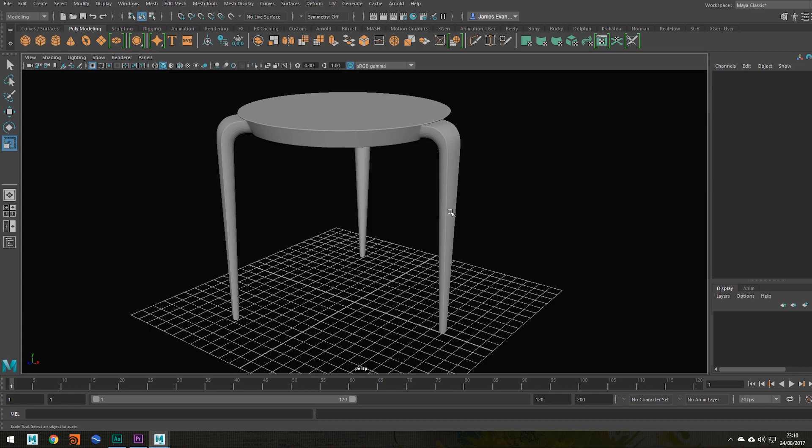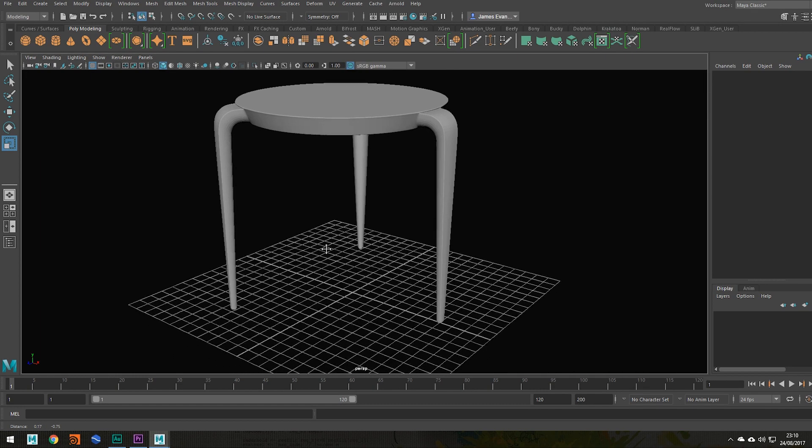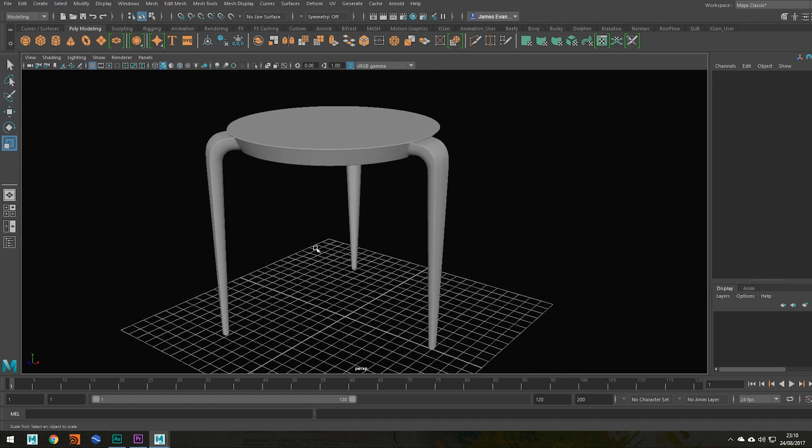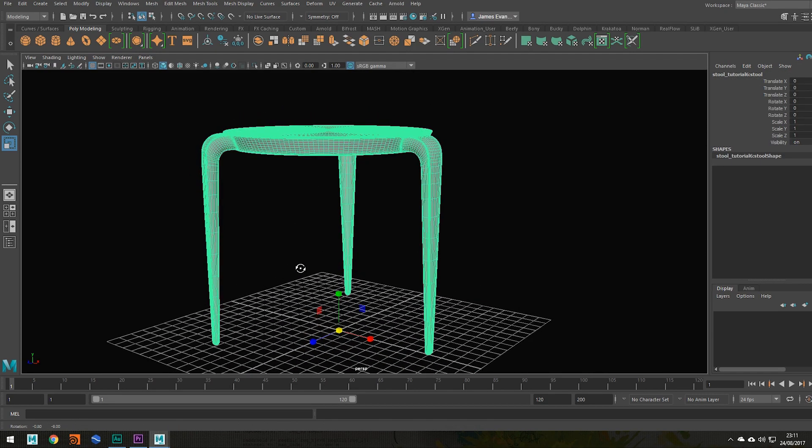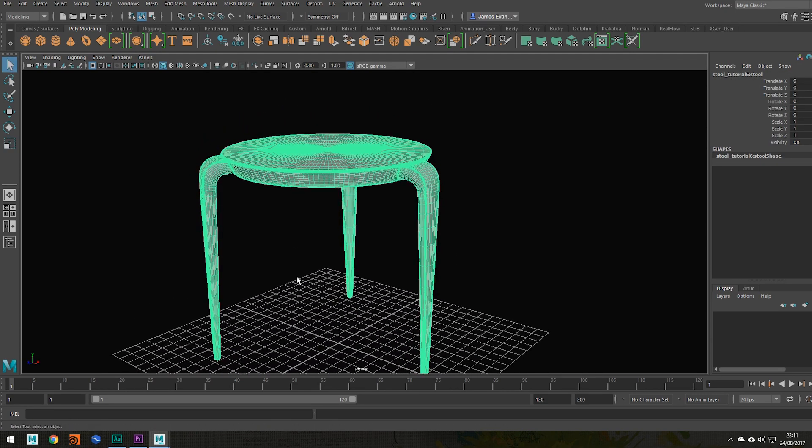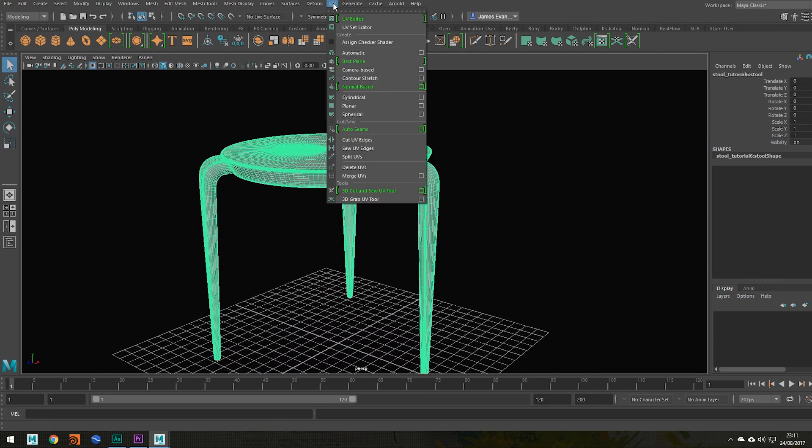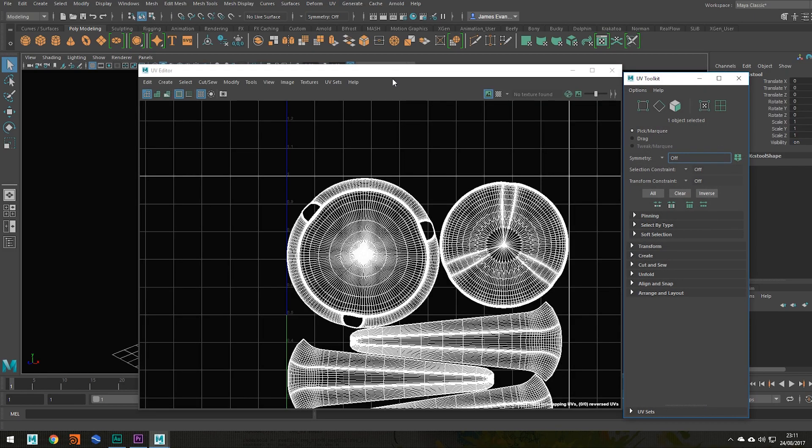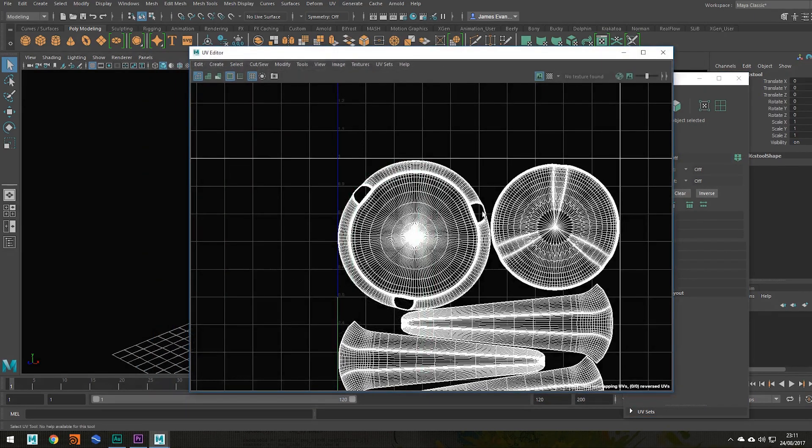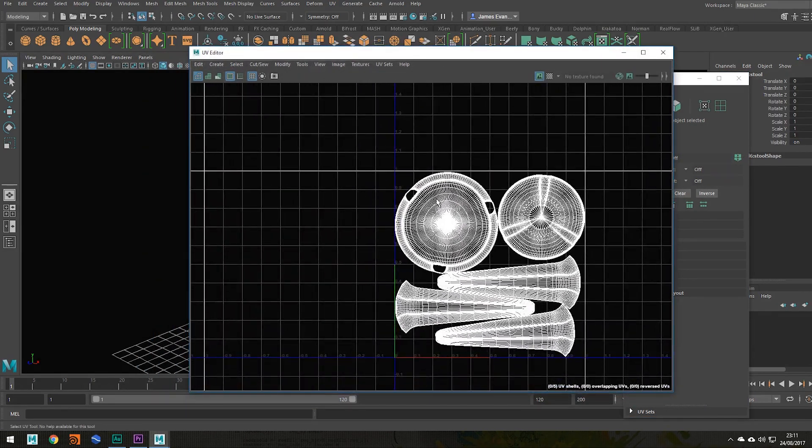Hey guys, welcome back to this beginner's guide using Maya 2017. In my previous video I showed you how to UV unwrap this basic object. So in today's video I'll be showing you how to export it from Maya into Substance Painter.